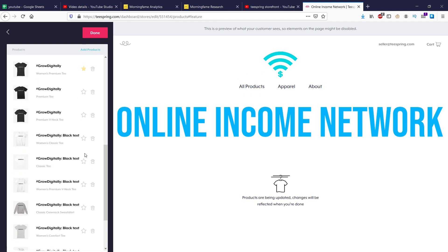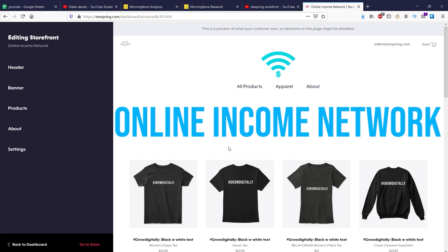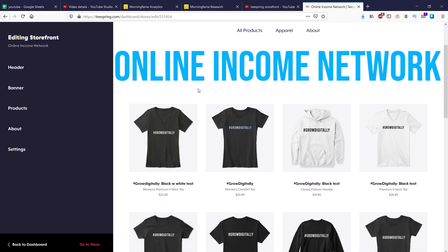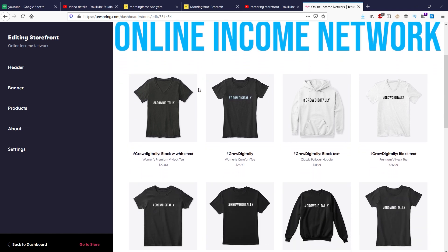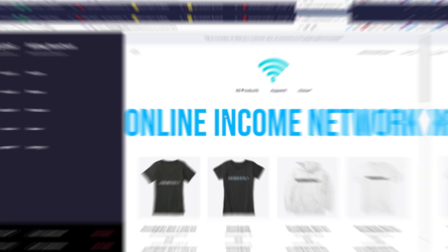And I'm going to pick another white one. And I'll click done. And you can see that now my top four products are featured right at the top.